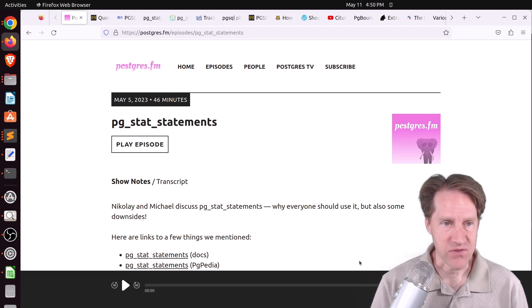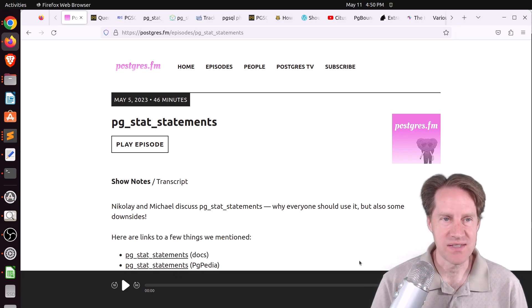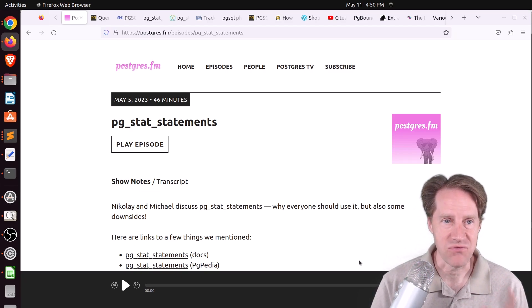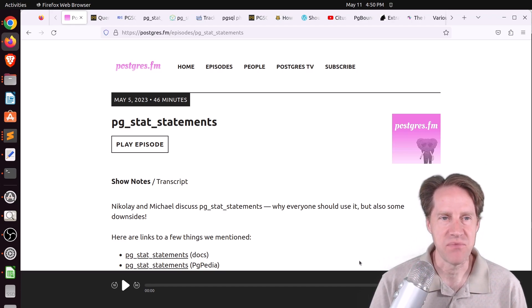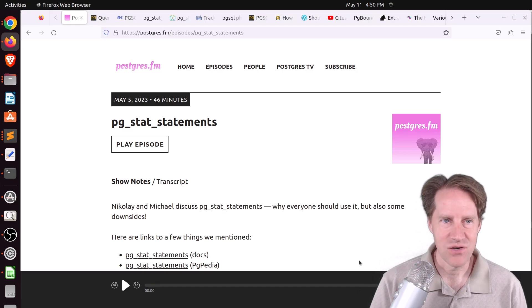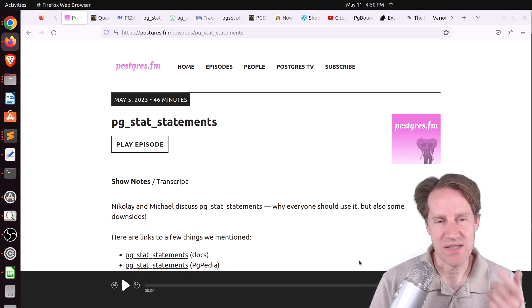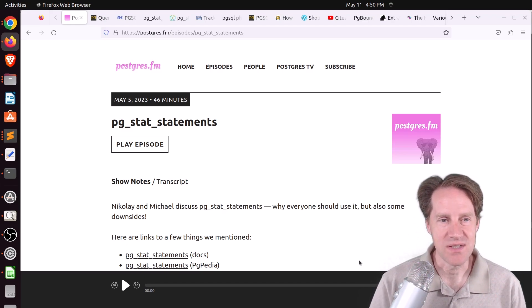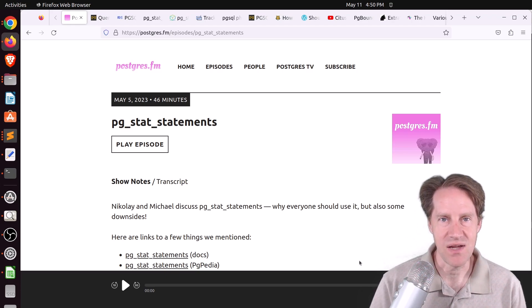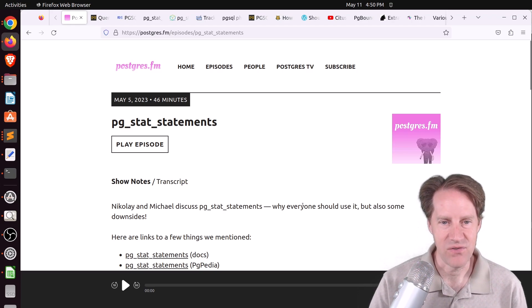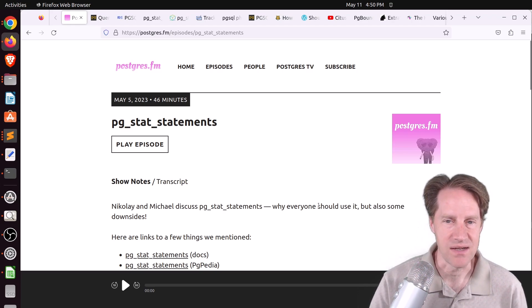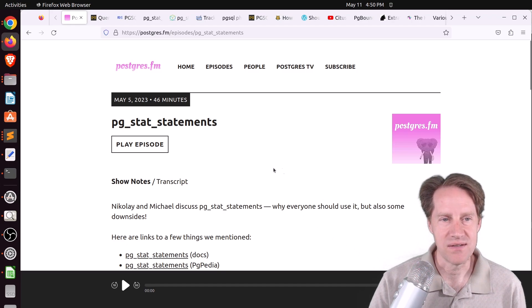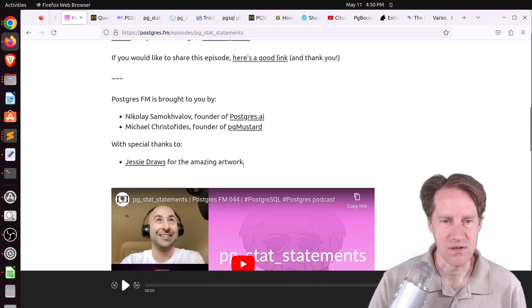Our first piece of content is PG Stat Statements. This is an episode of Postgres FM, and they've been doing a very consistent job of putting out episodes every week. The reason it's first this week is because this is also the topic of this month's PGSQL Friday. In this episode, they show why everyone should use it, but also some downsides.